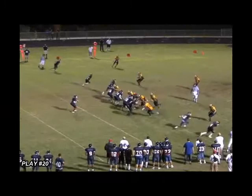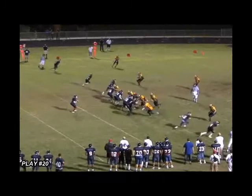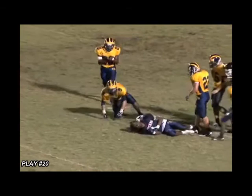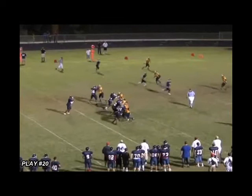Perhaps the toughest call involves situations like Play 20, where a player's focus and attention are clearly not on the opponent, yet legal contact occurs almost simultaneous with the ball arriving. These are very dangerous situations and officials should scrutinize the nature of the contact with the defenseless player's safety in mind.